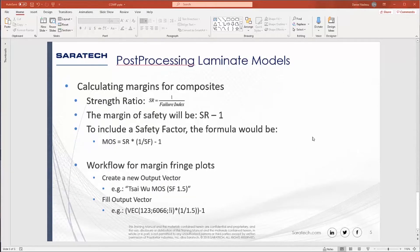Now calculating margins for composites. So strength ratio, like we mentioned, is one over the failure index. So therefore, the margin of safety is your strength ratio minus one. To include a safety factor in the formula, it's just strength ratio times one over the safety factor minus one.